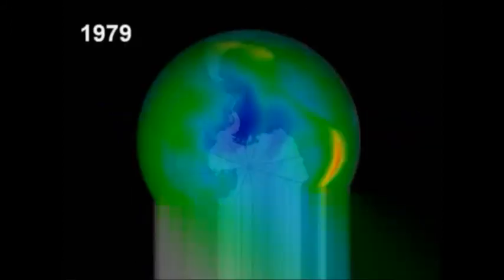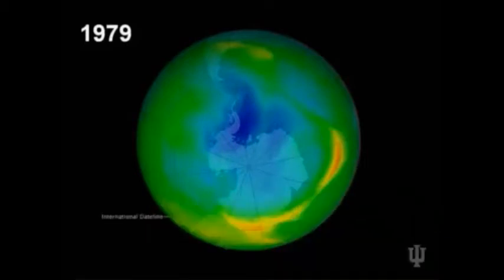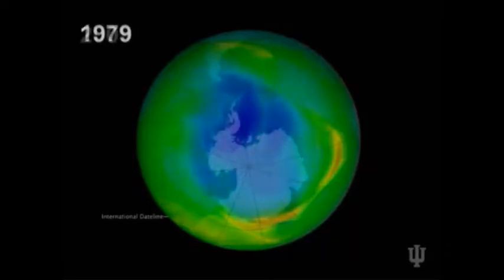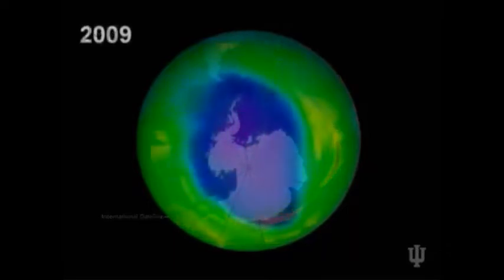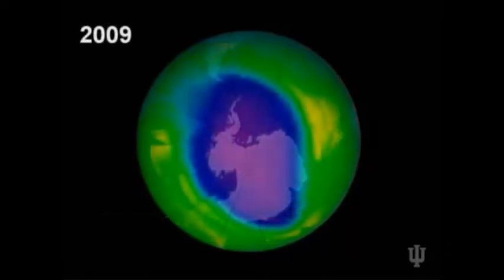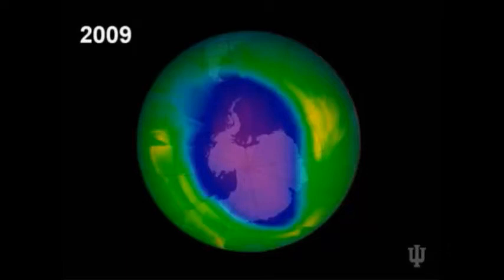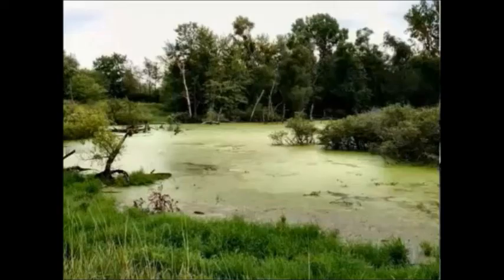Here we have 1979, the year I was born, and here we have a much different situation today. The ozone is shrinking — the hole is getting bigger, which allows UV rays, in this case near the South Pole, to hit the ice sheet and cause it to melt.